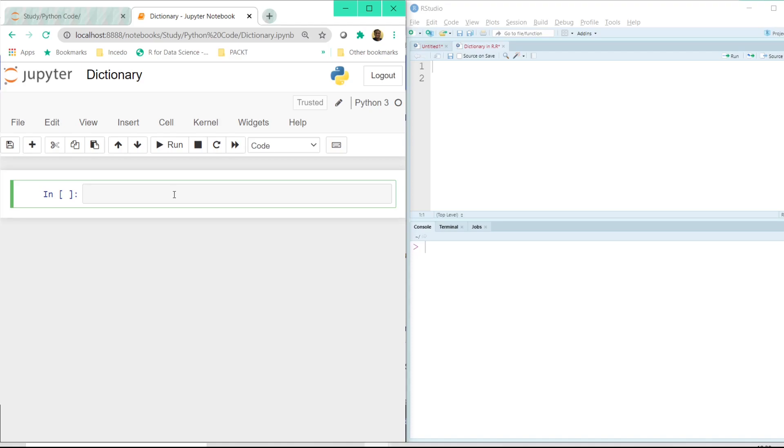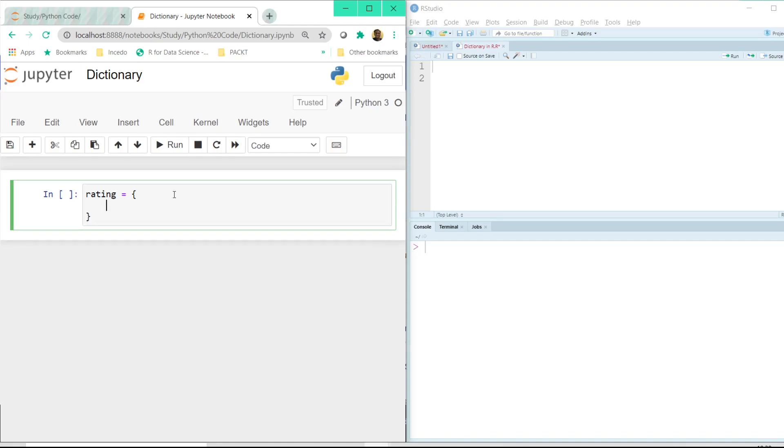To create a dictionary let us say we are creating a variable called rating and for us to create a dictionary we have to use the curly braces. And once I click on the enter button inside the curly braces we have a key value pair just like we have in a normal dictionary.